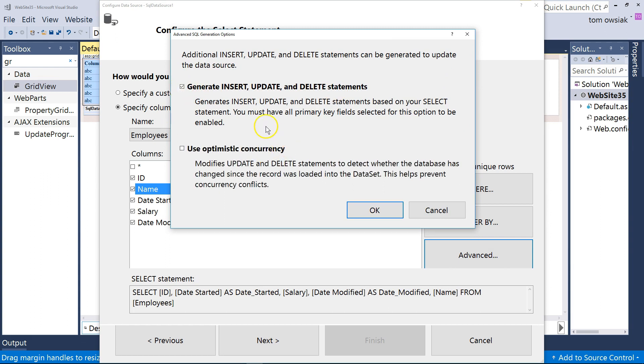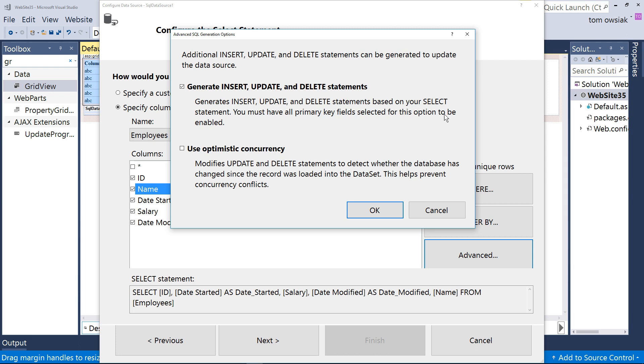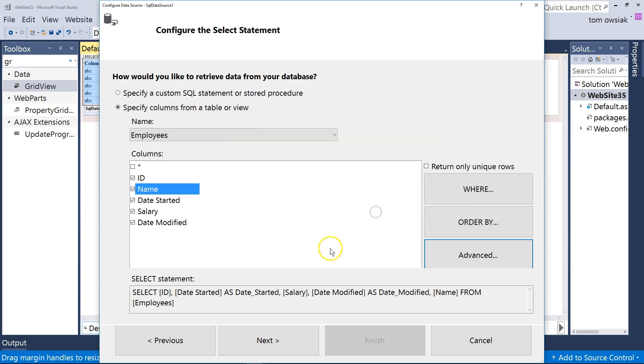Now look through this very carefully. It says Generate Insert, Update, and Delete Statements based on your Select Statement. And look very carefully. It says you must have all primary key fields selected for this option to be enabled. That's an important observation. So make sure in your database table you have primary key. If you don't have that, you might get errors at this stage. Click OK.